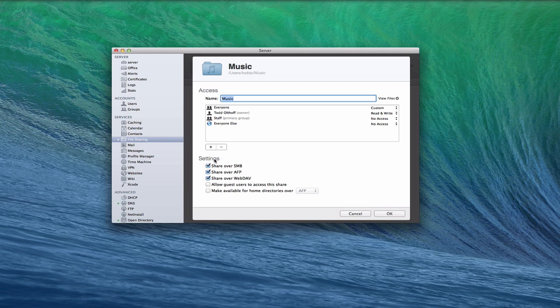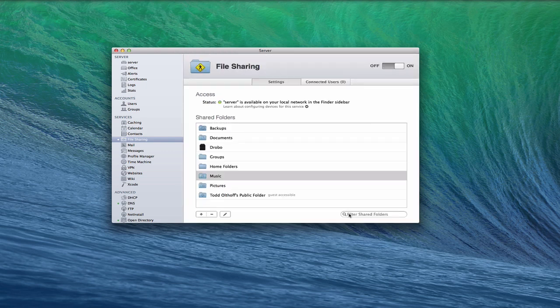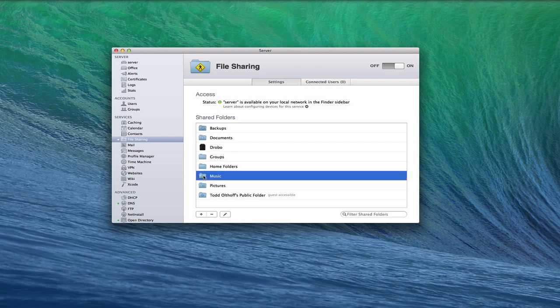So you want to make sure if you're going to share a folder, you want to make sure that you're able to share it over AFP and SMB and that kind of stuff. Now that we've got that set up, let's talk about how do you mount these files.